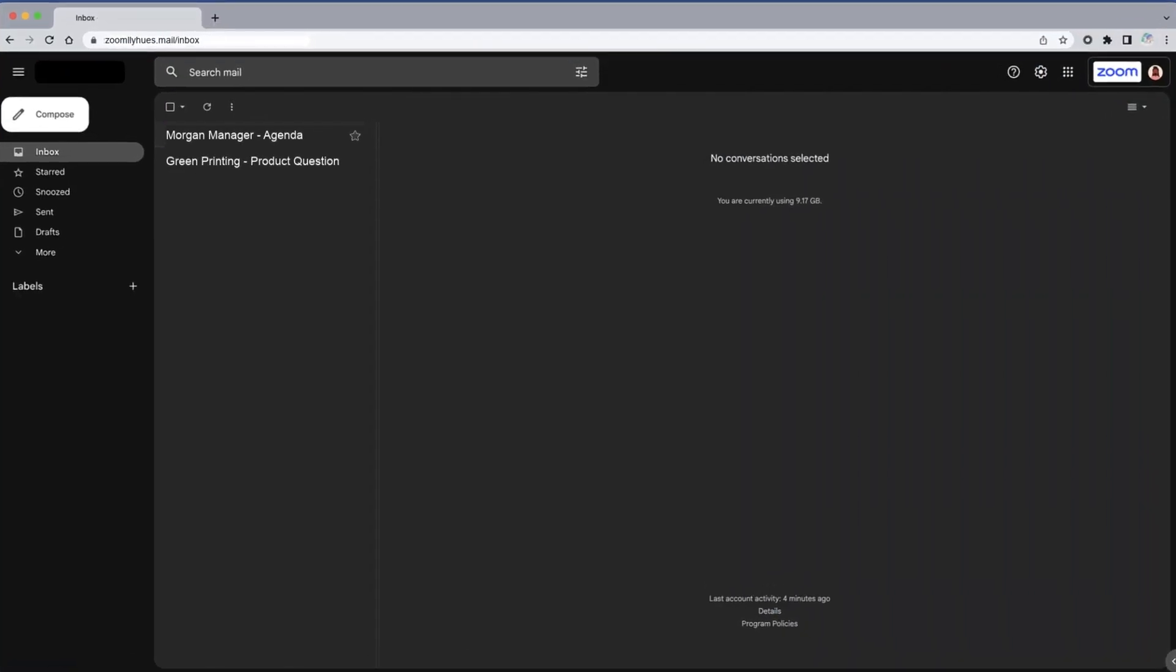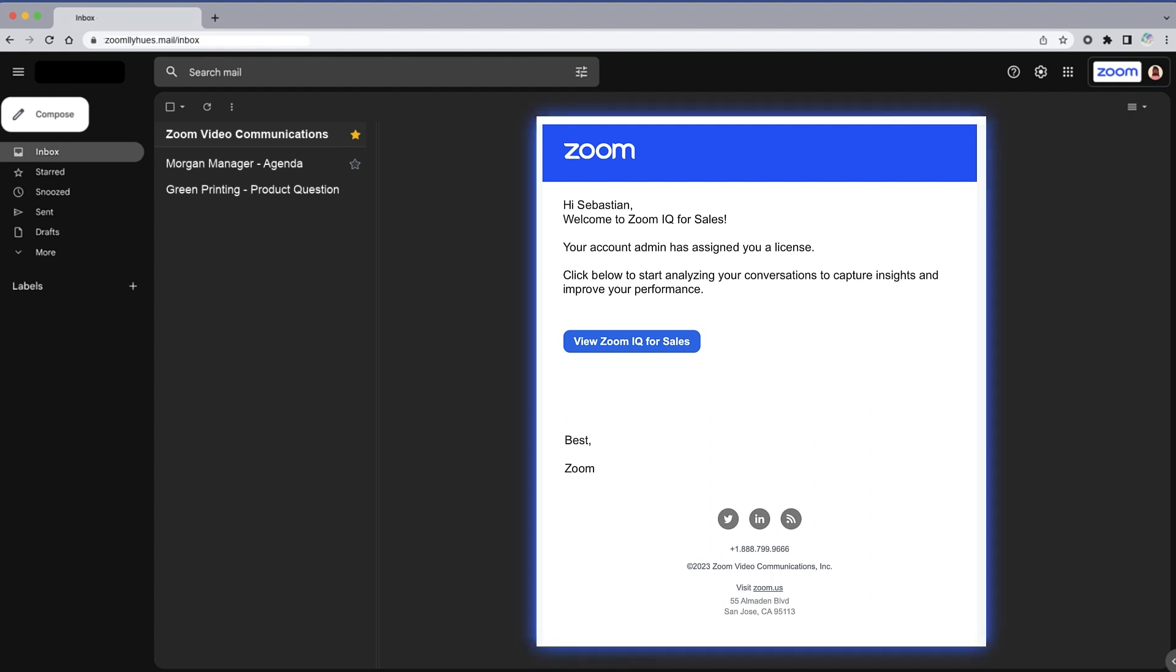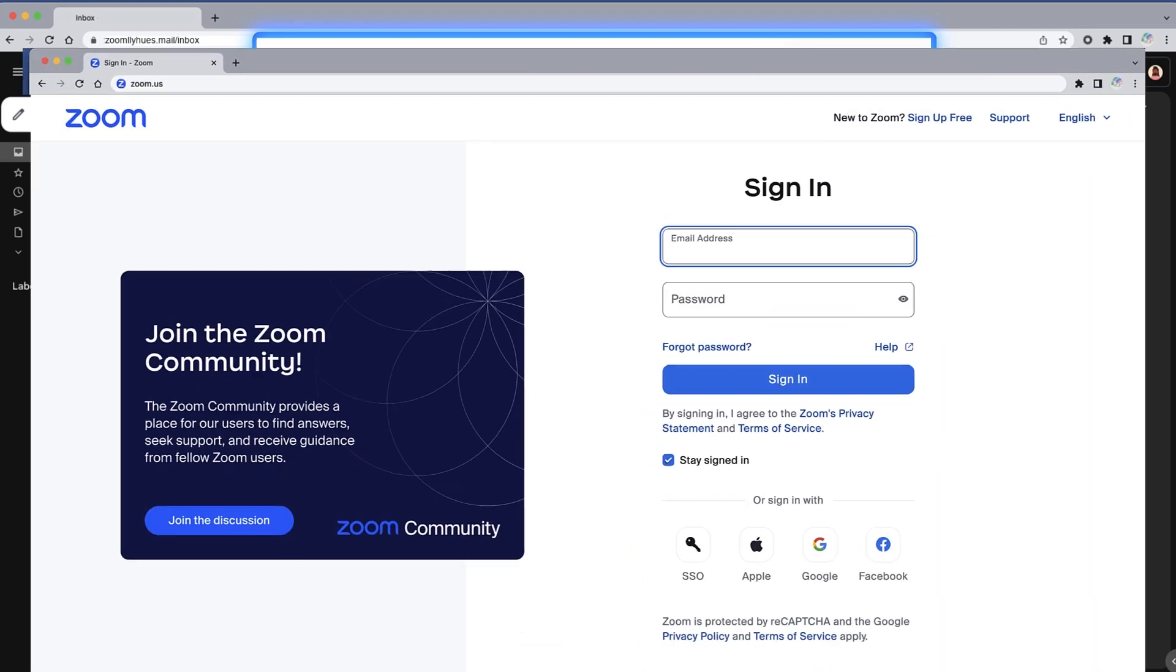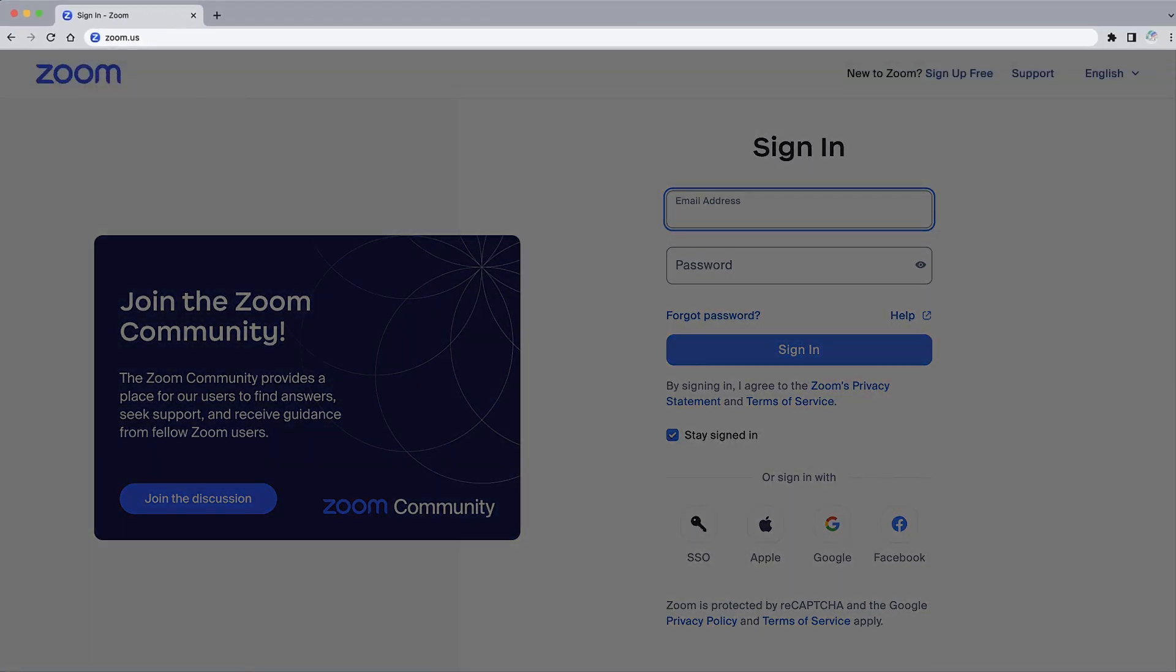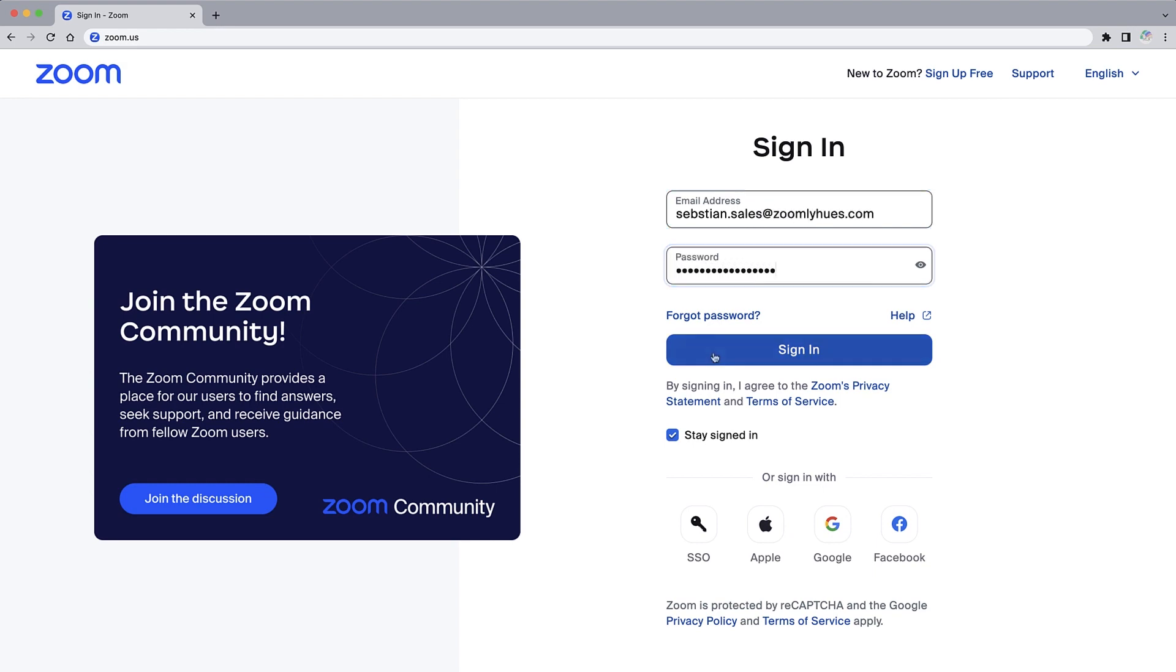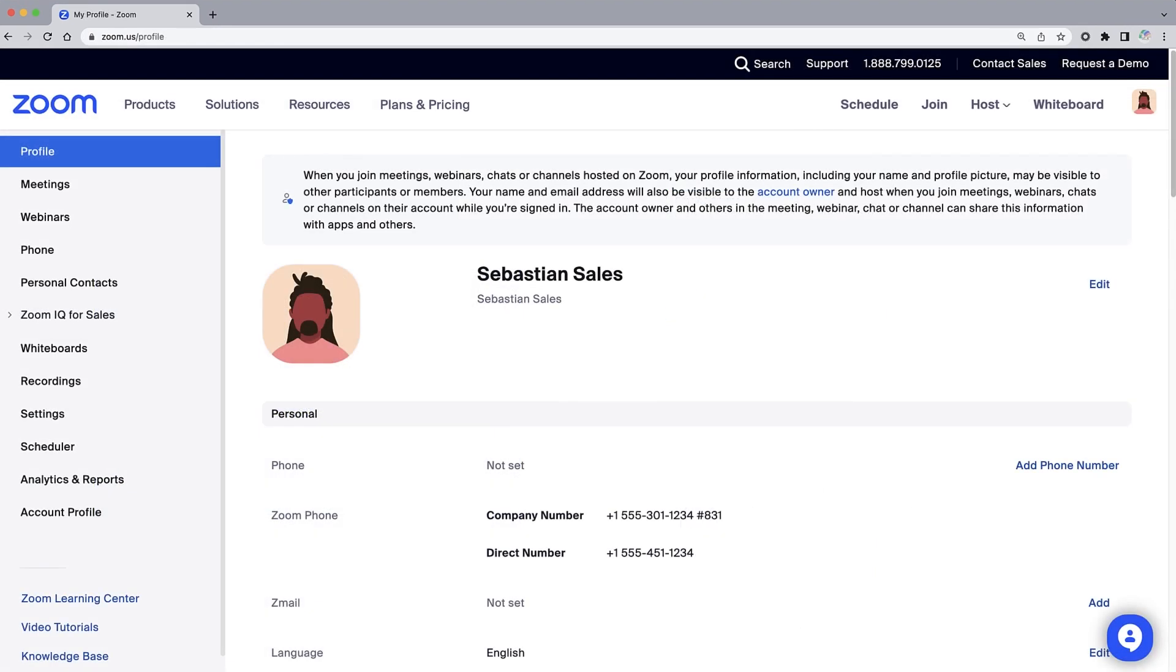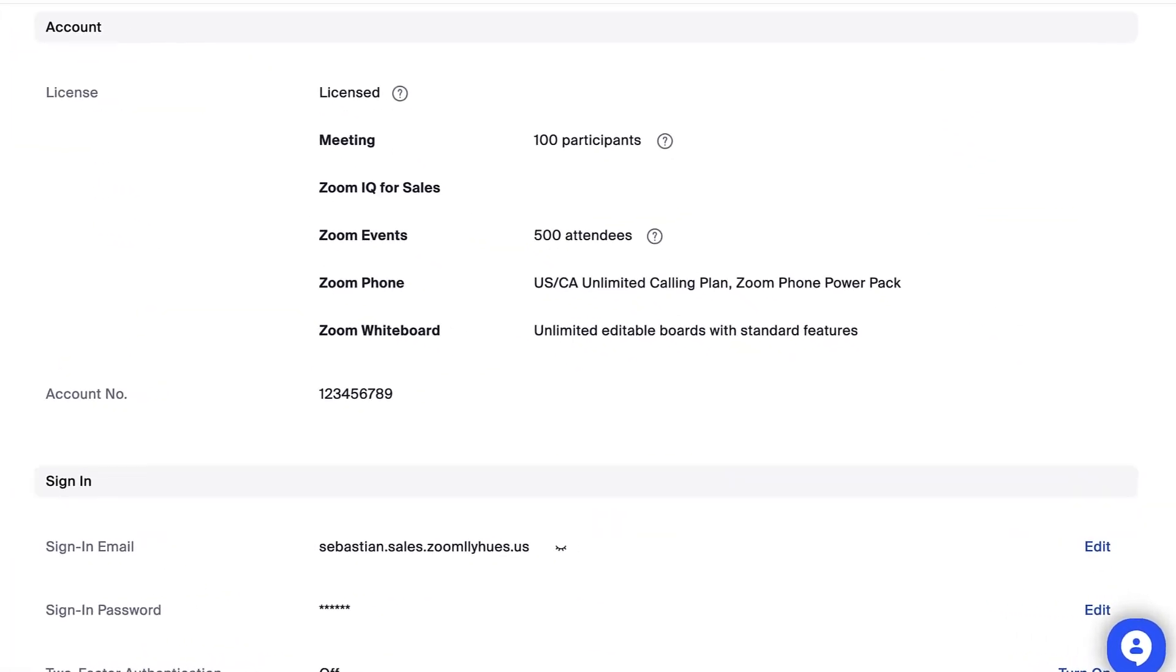While you should have received an automated email about being assigned a license, you can verify all Zoom licenses assigned to you from your account profile page. In a web browser, navigate to zoom.us and sign in to your Zoom account. Under the account section, you should see a ZoomIQ for Sales license assigned to you.